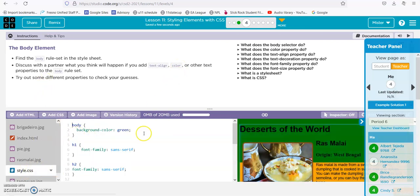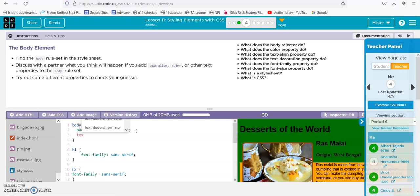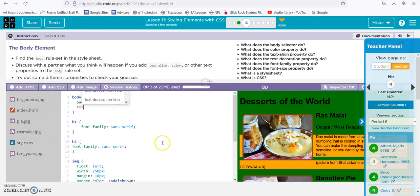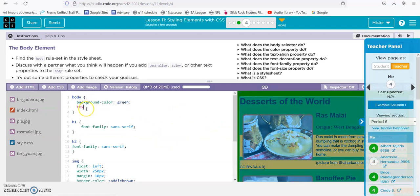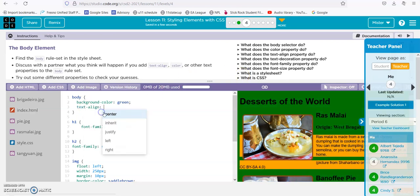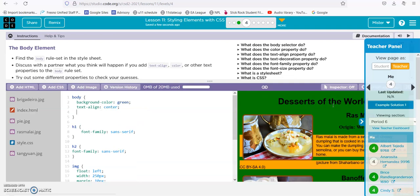Alright, here's the body. Text-align, let's go center, and it aligns it to the center.